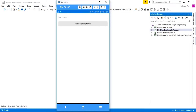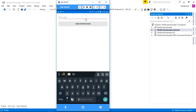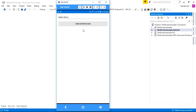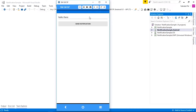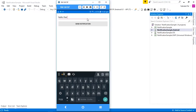Welcome to Xamarin.Forms Tutorials. In this tutorial, we are going to learn how to use local notification in a Xamarin.Forms application. Here is my application and I am typing 'hello there'. After clicking on the set notification button, it will show the notification. This notification pops over the screen and plays a sound. So how do we achieve this inside our Xamarin.Forms application?